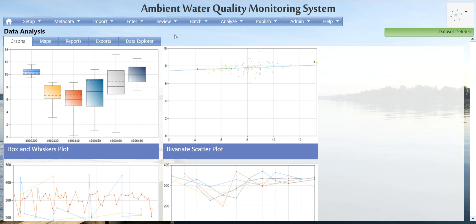Hi, my name is Molly and I work at Gold Systems on the Aquam support team. In this video I'm going to be showing you how to import your field and lab data.